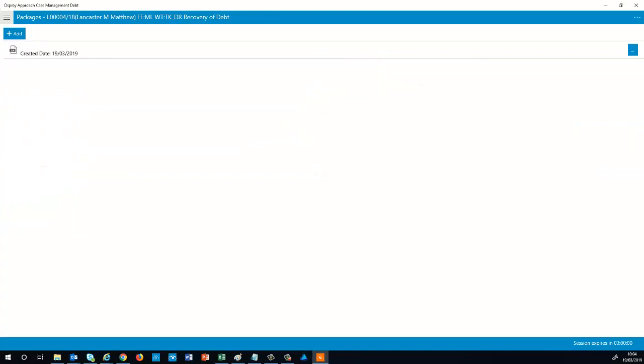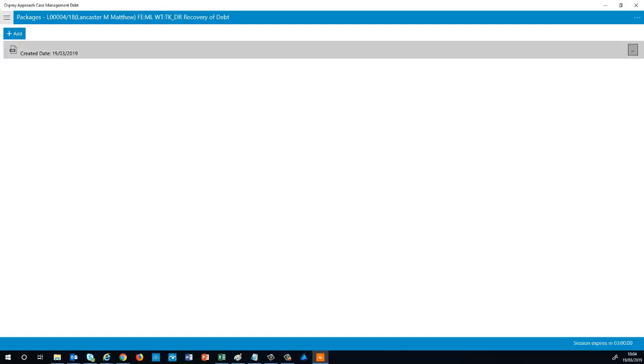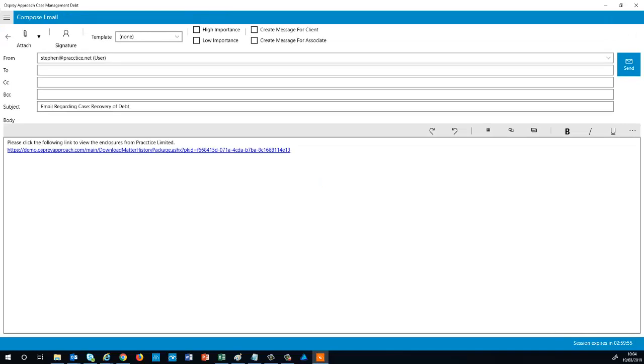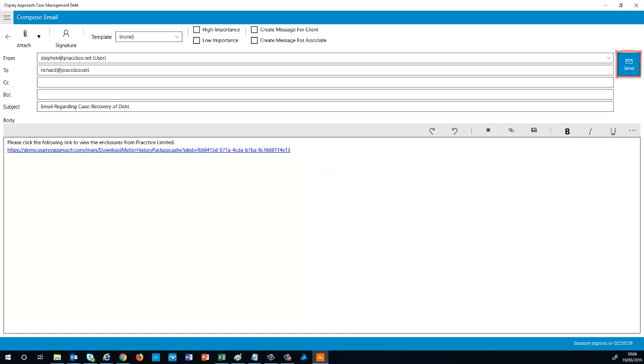Your package will now display. Click the Menu button to either view the package contents or compose an email to send the package in. The email will include a link which will allow the recipient to download their package. Enter your recipient and select Send.